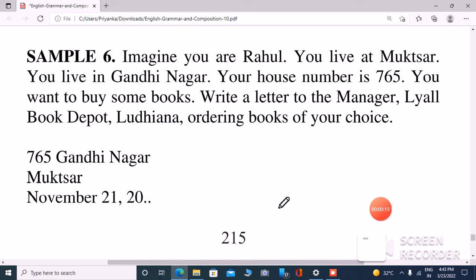Letter A. Imagine you are Rahul. You live at Muktsar, Gandhinagar. Your house number is 765. You want to buy some books. Write a letter to the manager of L.E.A.L. Book Depot, ordering books of your choice.